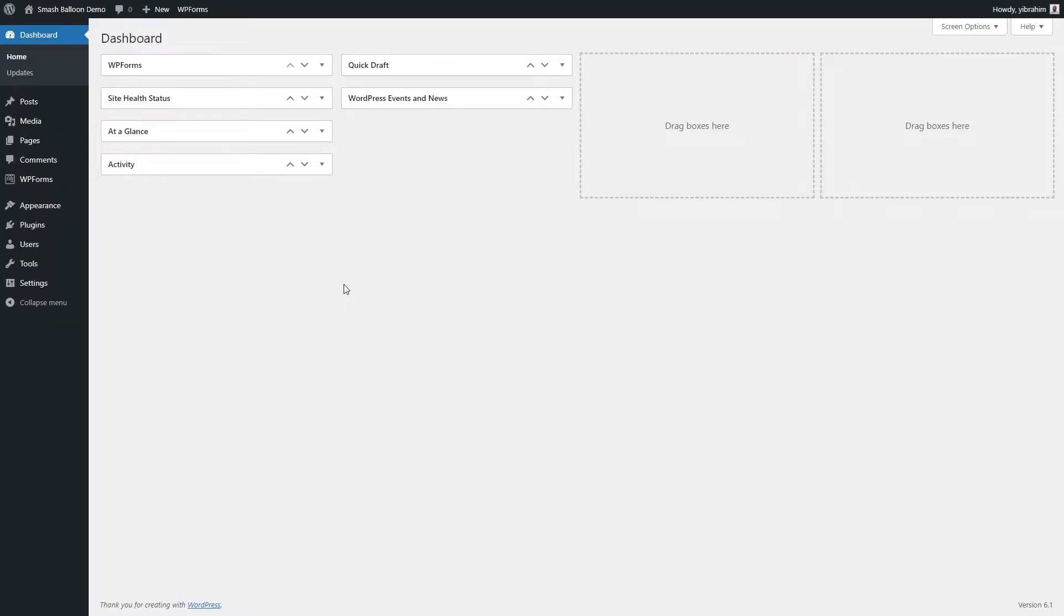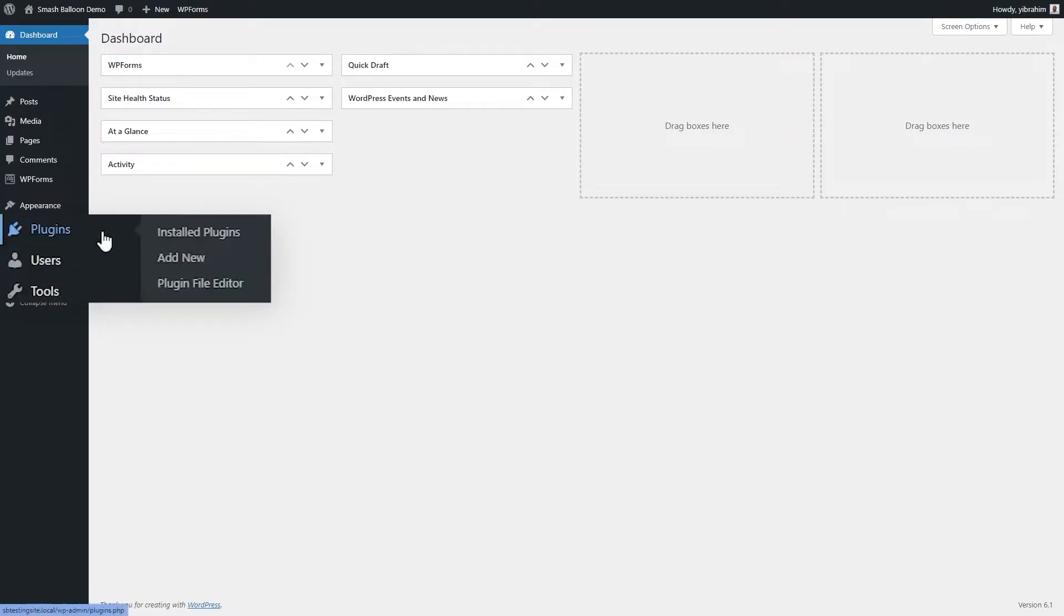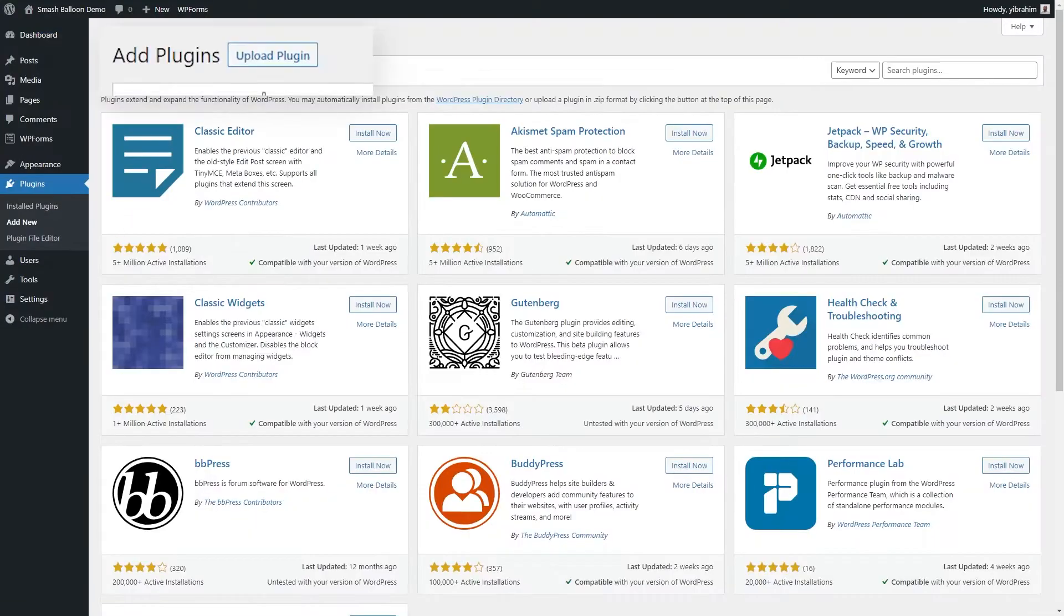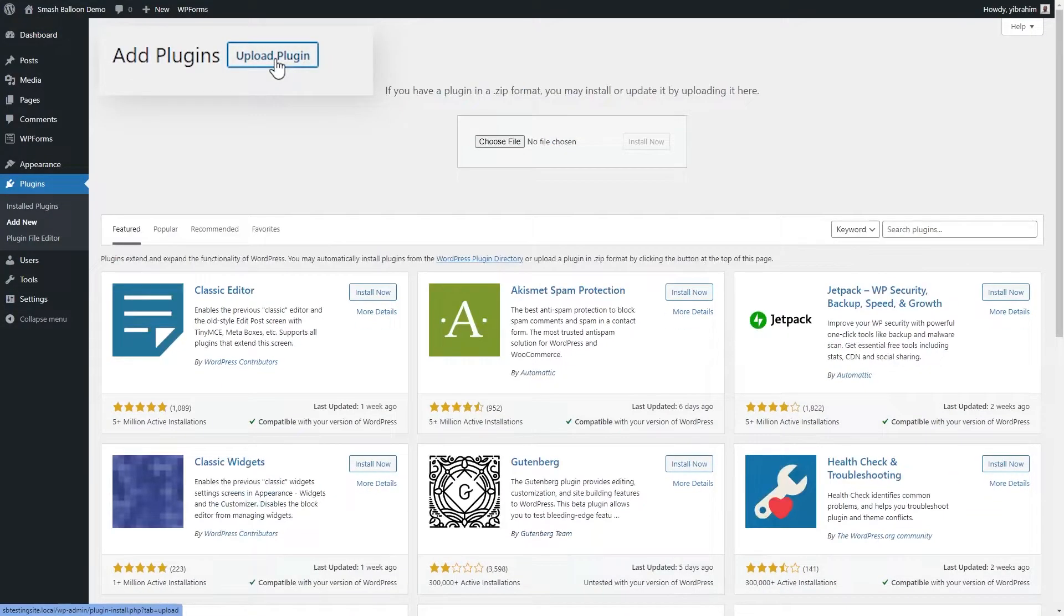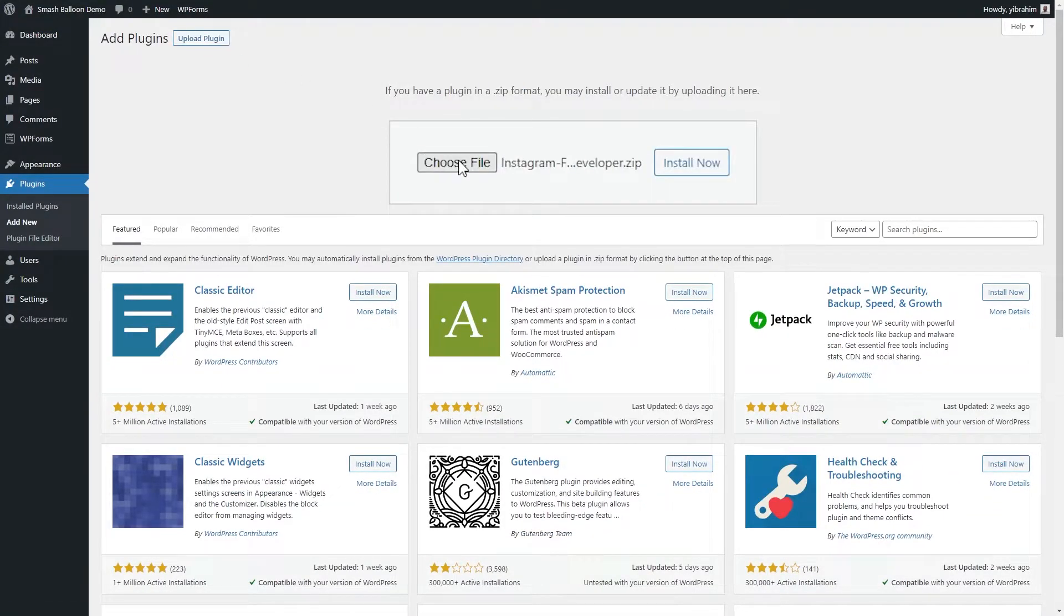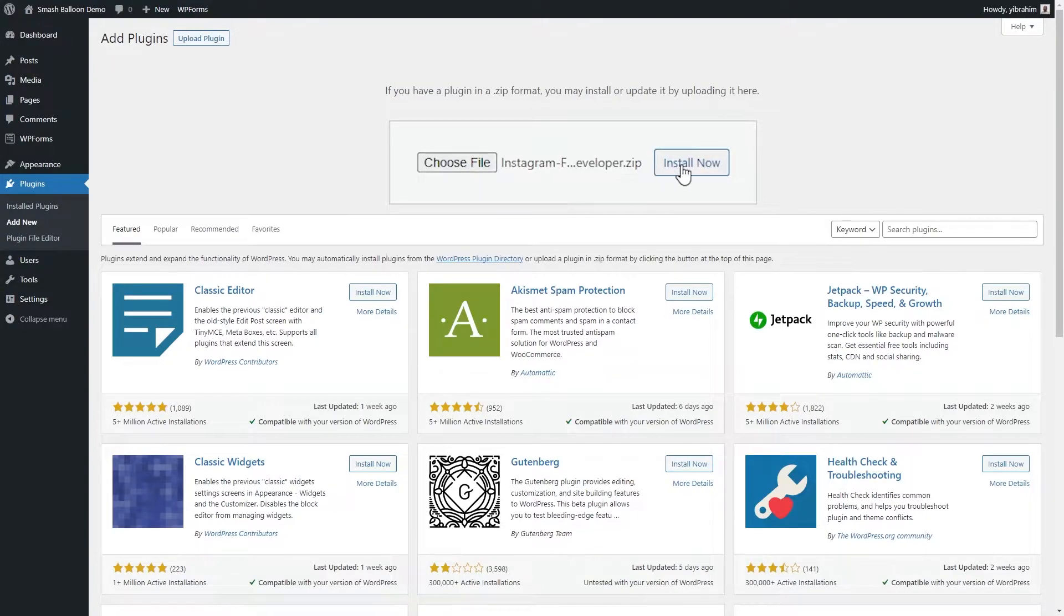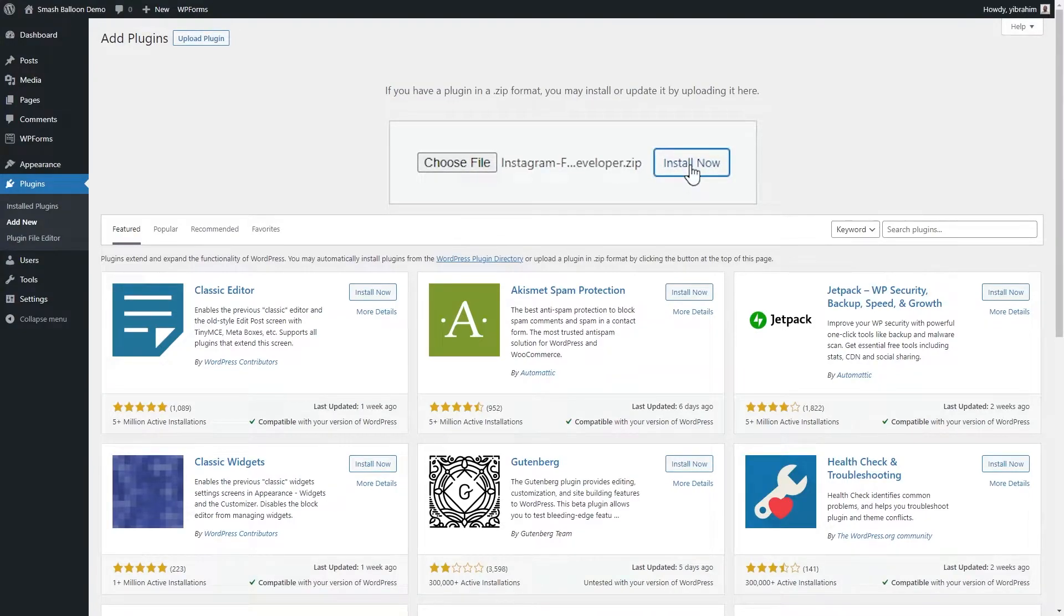After downloading Instagram Feed Pro, head over to your WordPress dashboard. Go to plugins on the left hand side and click on add new. Now click on upload plugin at the top and upload the zip file you downloaded from smashballoon.com and click on install now.